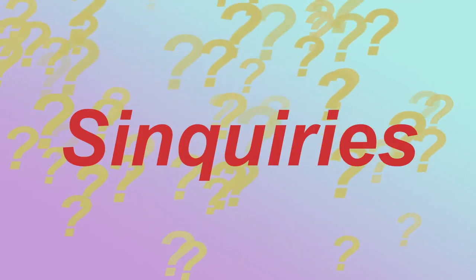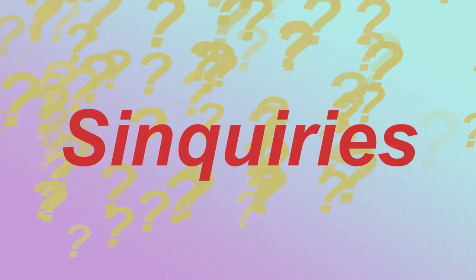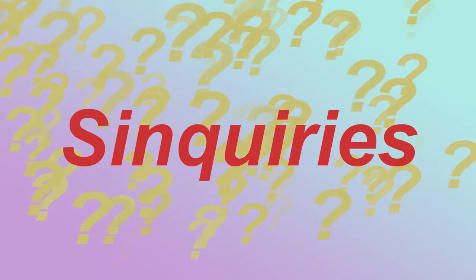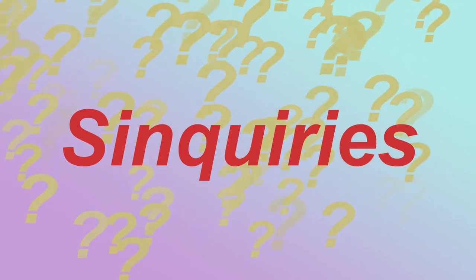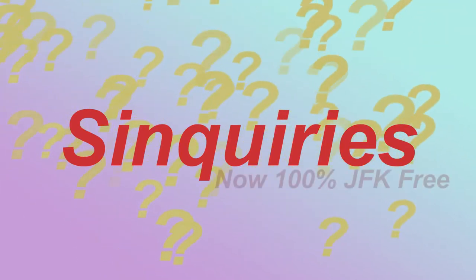Welcome to the first ever episode of SYNQUERIES, probably the only podcast based around a series of surveys and one of many podcasts that has nothing to do with JFK.